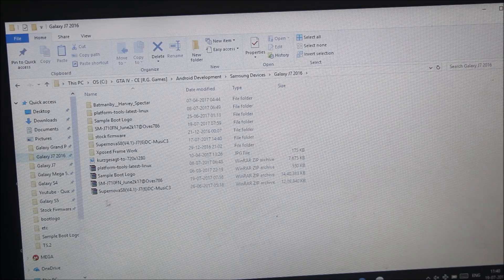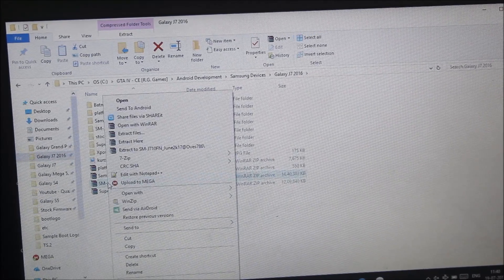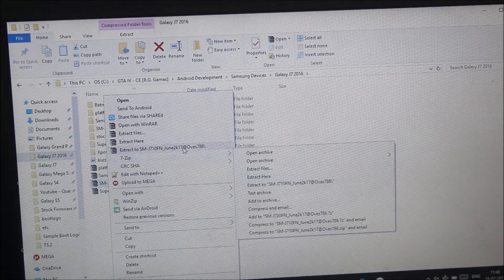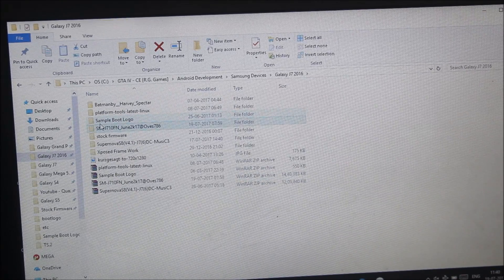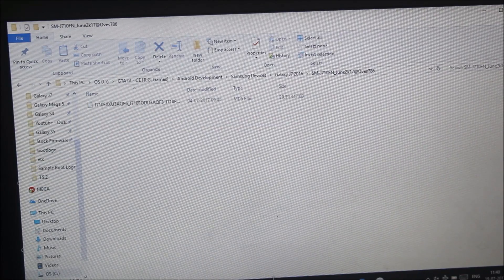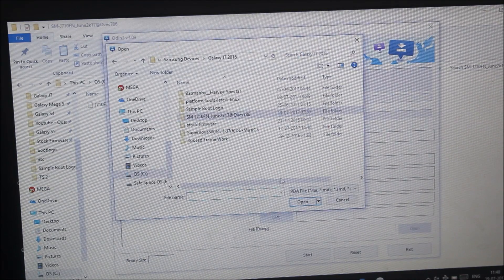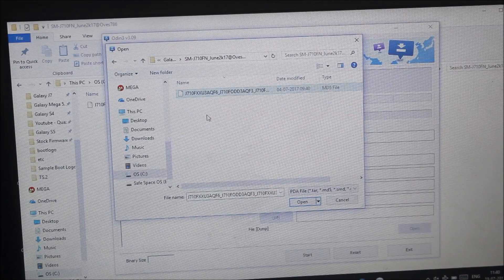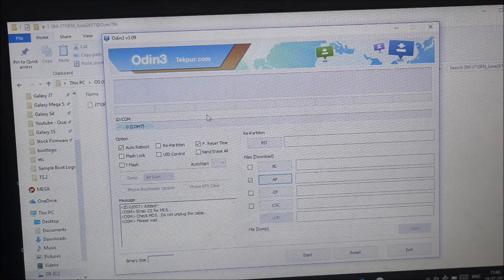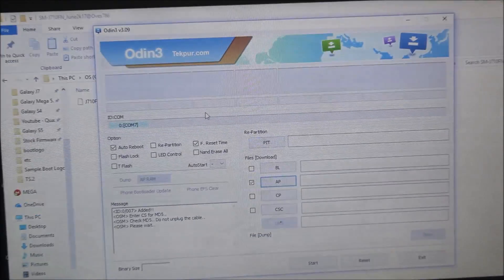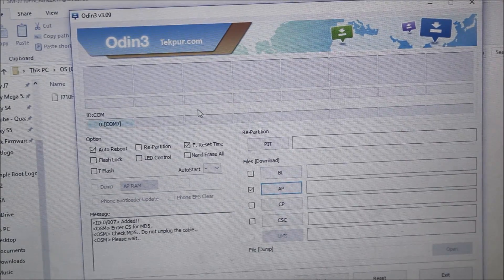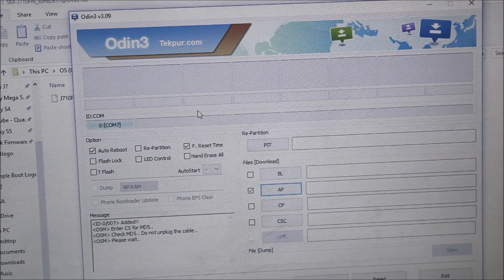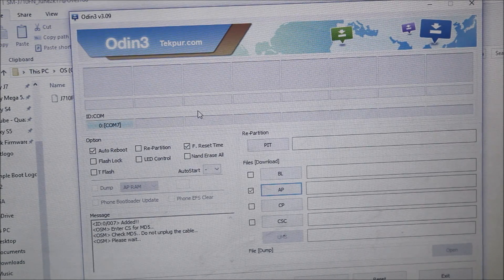It will be in a RAR form like this. You just need to extract to the location and you will get one folder. Inside that you will get an MD5 file, so select the MD5 file through Odin. I'm using the older version of Odin which is 3.9 - it will freeze for some time, so I will not pause the video, I will just let it continue.